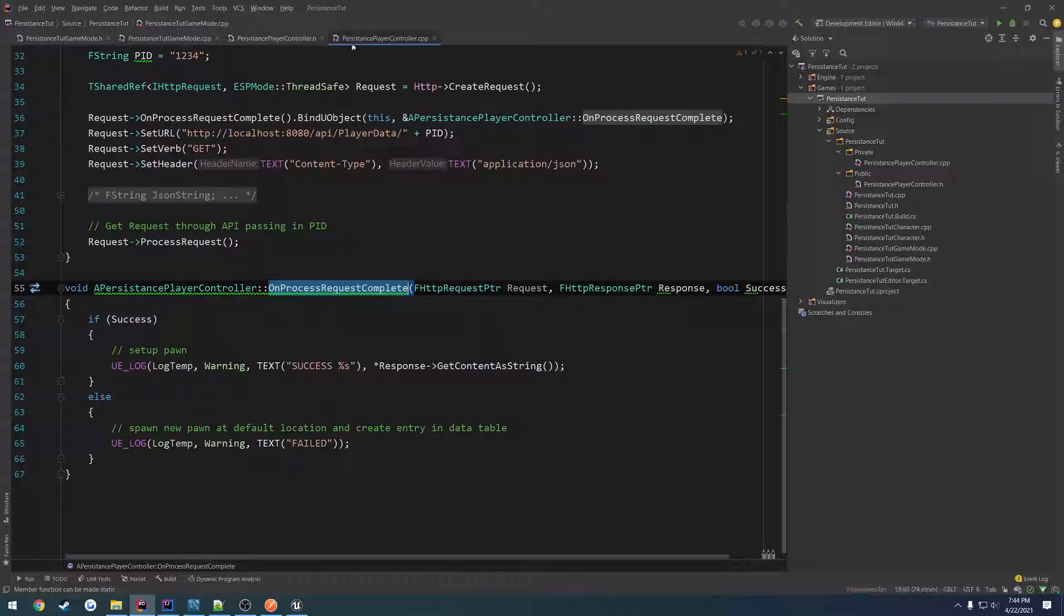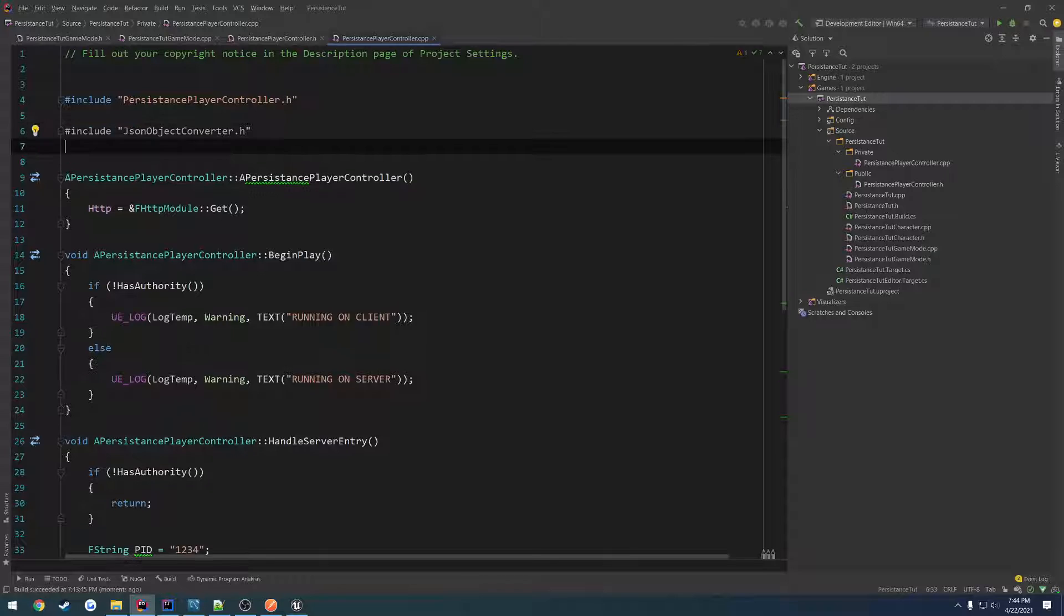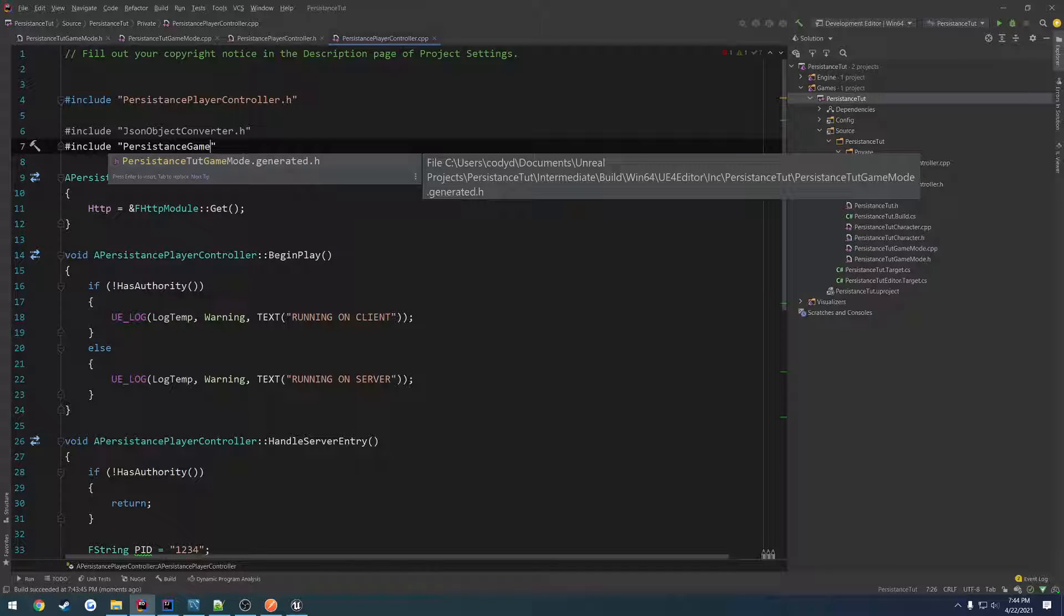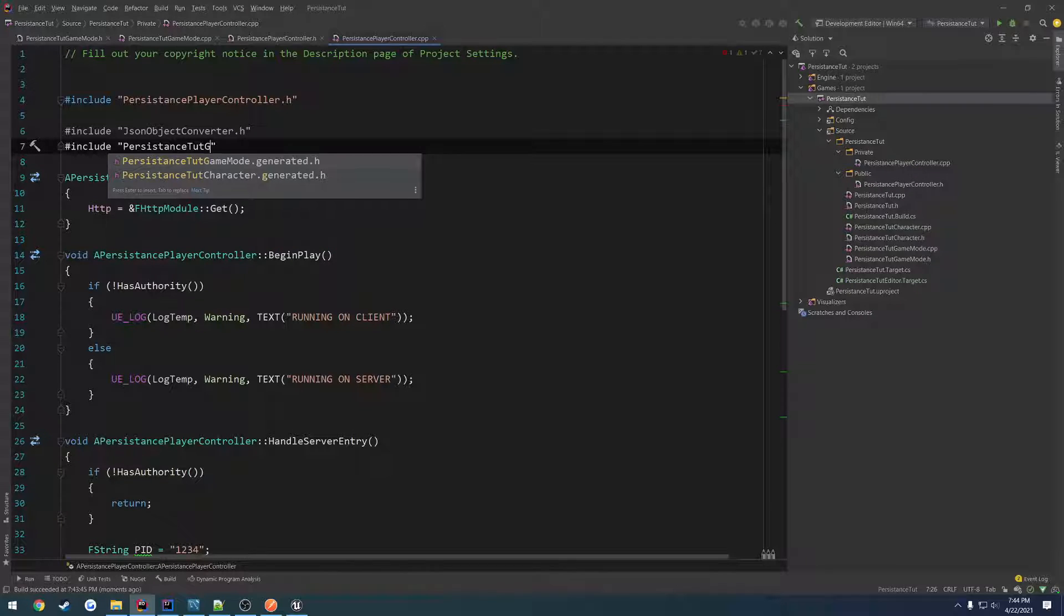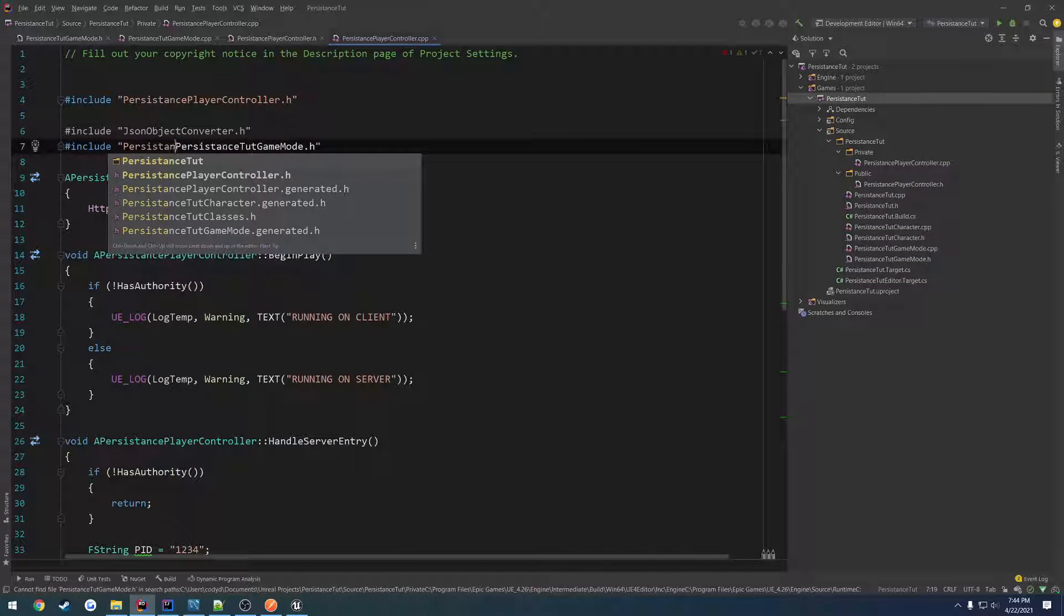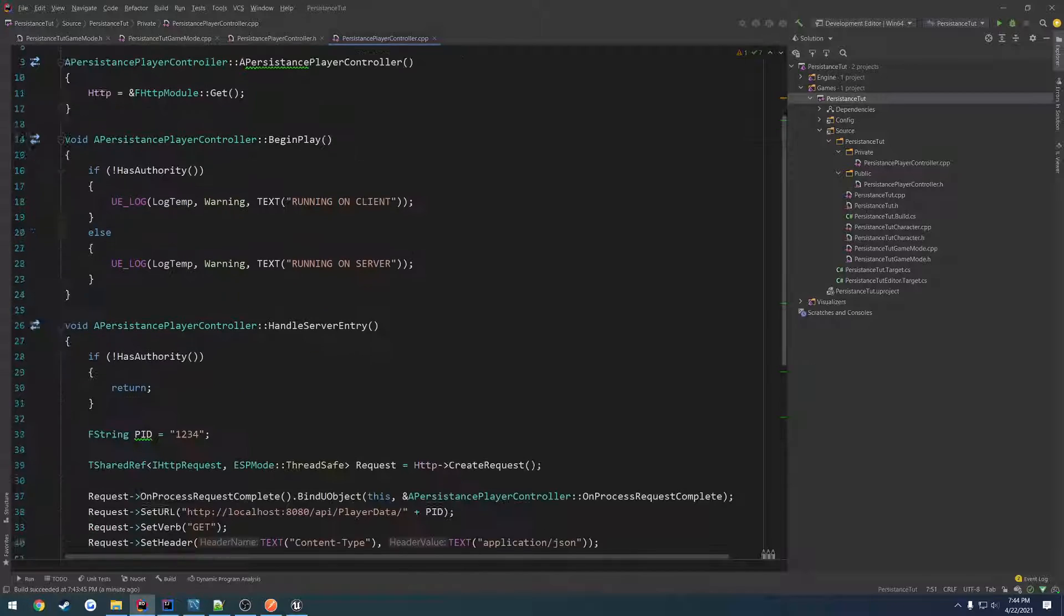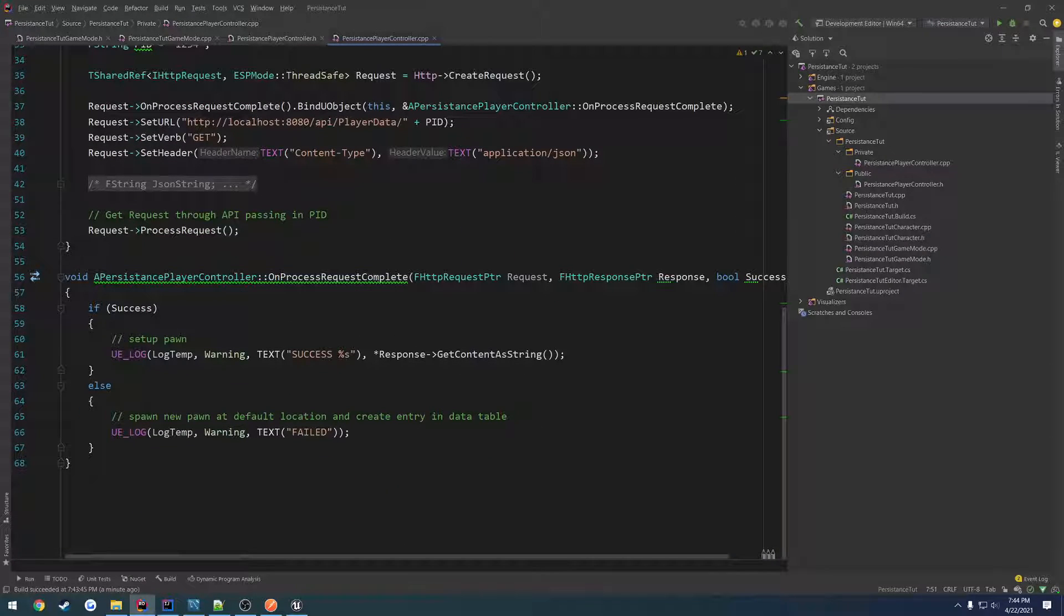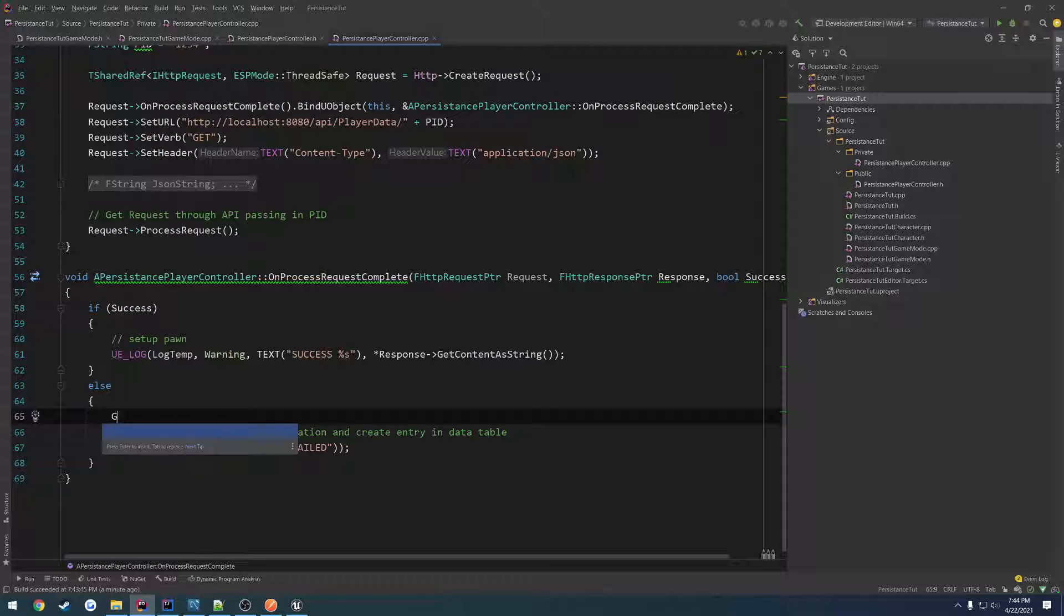And we're going to go through. We call handle server entry. And here we should be able to get access to the game mode. So let's go ahead and include the game mode, which is persistence tutorial game mode dot h. We have to change the path. So the project name, which is persistence tutorial, forward slash persistence game mode dot h.